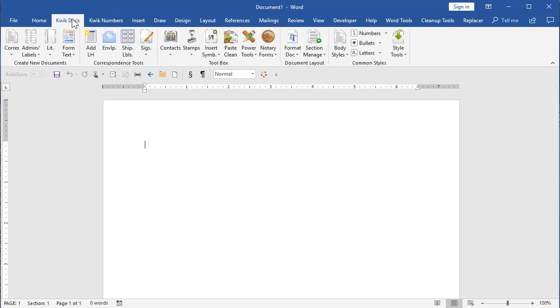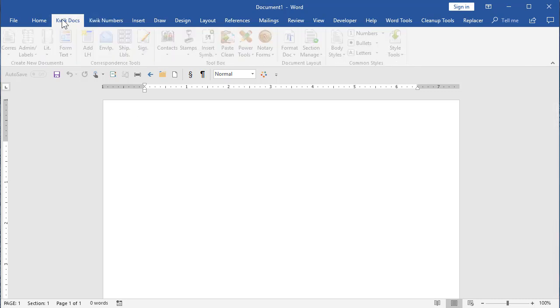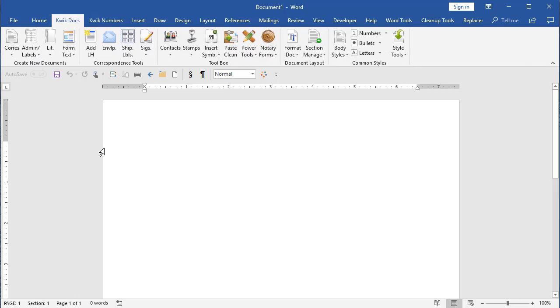So once QuickDocs is installed, when you have Word open, you'll have QuickDocs and QuickNumbers ribbons in Microsoft Word.